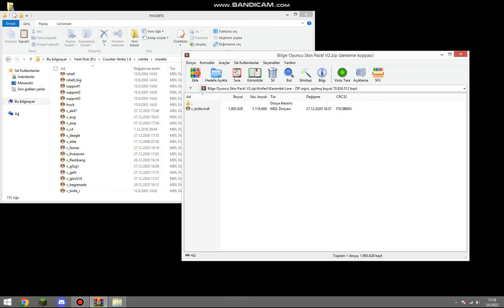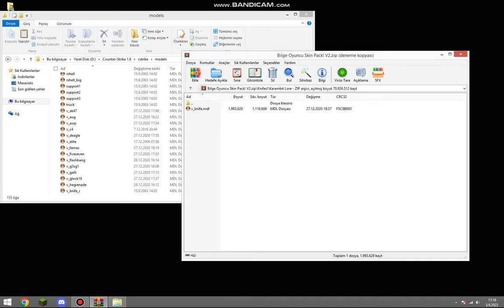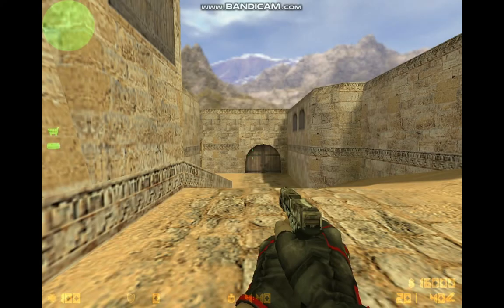Now we can get into our game. As you can see, the skin pack is activated and the CS sounds are live.